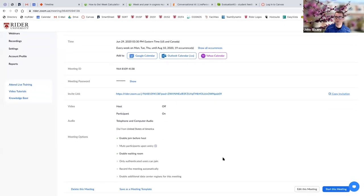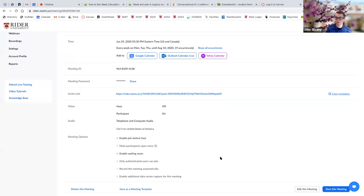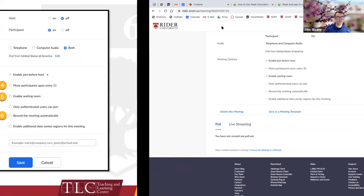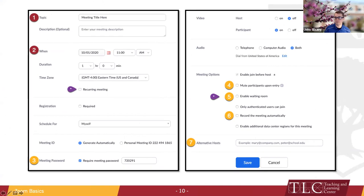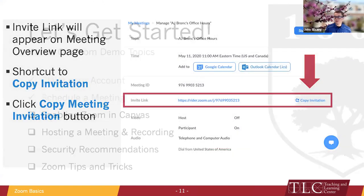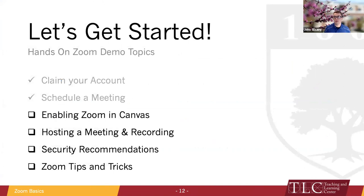The steps are exactly the same for scheduling a regular non-recurring meeting. At any point at the bottom of the page you can click 'Edit This Meeting' and change any settings you wish. Now let's talk about another way to utilize Zoom in the classroom: the Canvas integration. With Rider's pro license, this is installed right into Rider's Canvas, so you don't even have to go to the Zoom website. It is automatically in all of your Canvas courses — you just have to enable it.